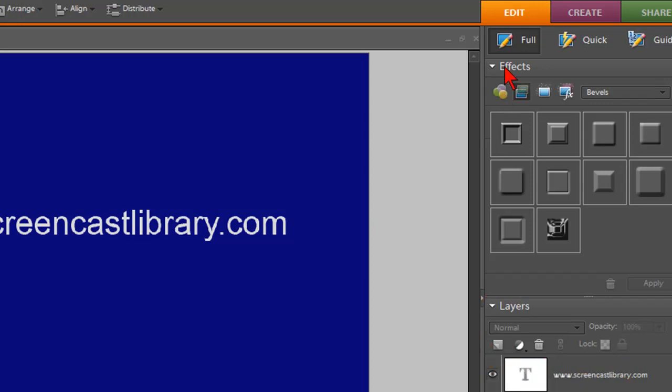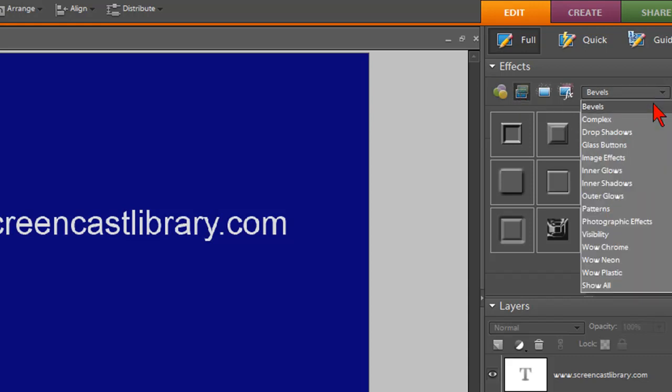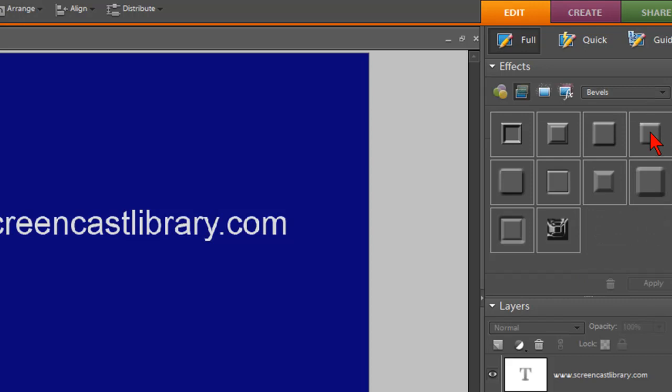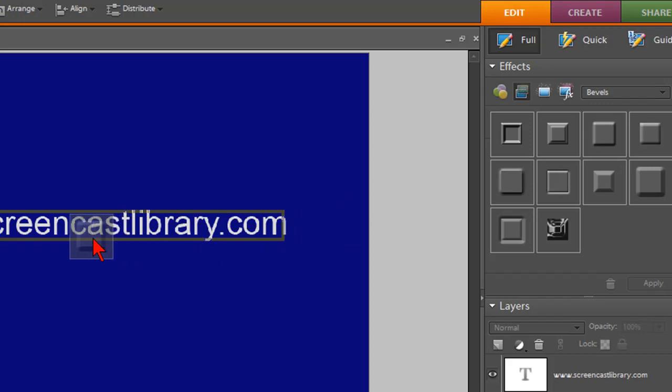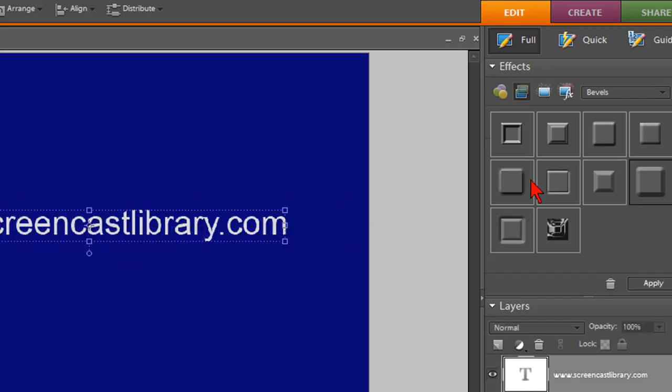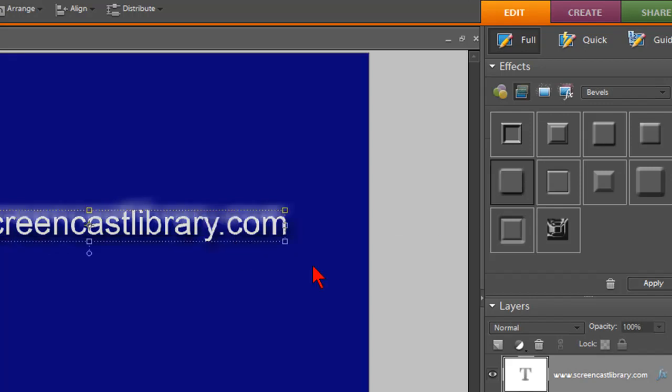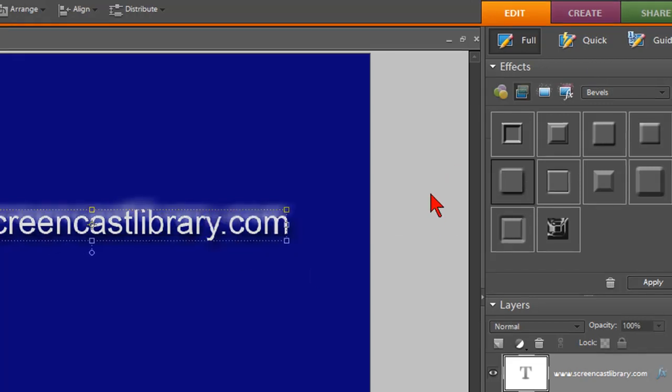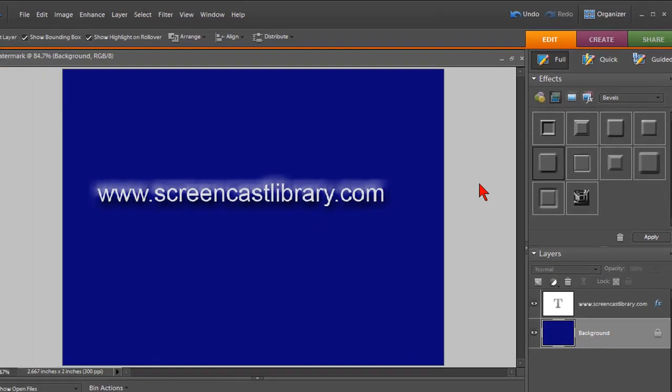Okay, so under effects, click on layer styles, which is the second one and then bevels right here and there's different bevels. You just left click, hold that left mouse button down and drag it over and then drop it. And there's all kinds of cool effects. If you don't like it, just click on undo. That one's kind of cool. I like that one. So choose a bevel that you like that kind of jazzes up the text a little bit.